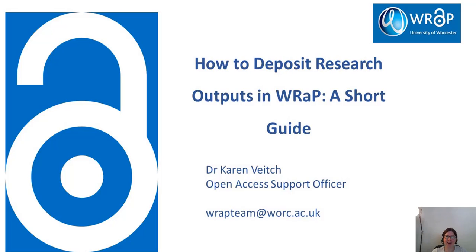Hi, my name is Karen and I'm the Open Access Support Officer at the University of Worcester. In this short video, I will show you how to deposit outputs in WRaP, which is our online repository of all University of Worcester research.